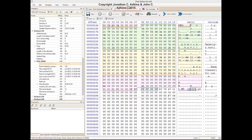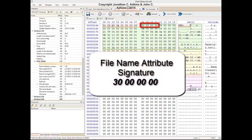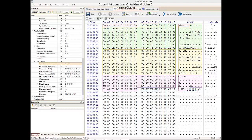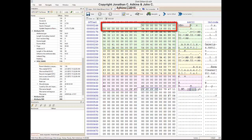The File Name Attribute block begins with its signature of 30, 00, 00, 00. What follows is an attribute header just like the one which followed the Standard Information Attribute block. Aside from a few notable changes, a number of fields in the File Name Attribute header will be the same as those in the previous attribute header.